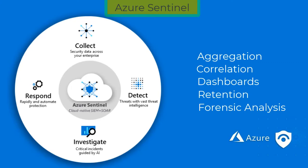Once the data is detected, you would go ahead and investigate threats. Microsoft has a powerful AI engine that would hunt suspicious activities at scale as Microsoft has been doing decades of cyber security work. Once they are investigated, it is important to respond to events. Microsoft has a built-in orchestration capability that will automate the common tasks.